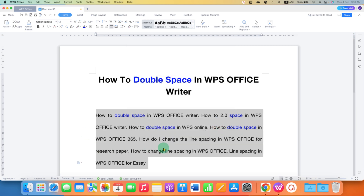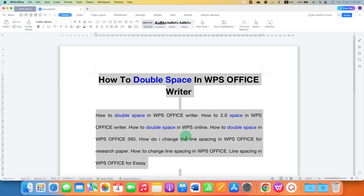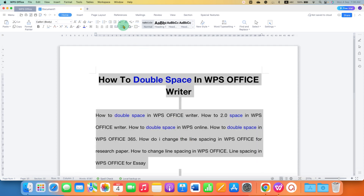This is the same option as the previous one, just you have one more option to double space. If you want to double space the entire document, then you have to select all by pressing Ctrl+A on your keyboard to select everything, and then apply double spacing.